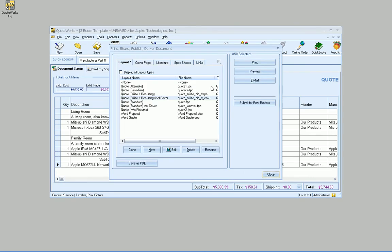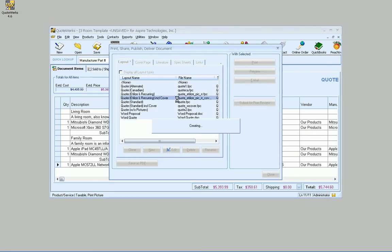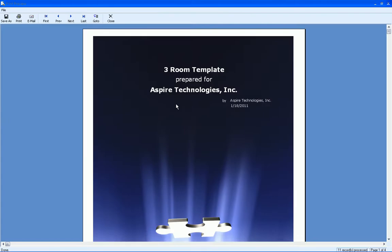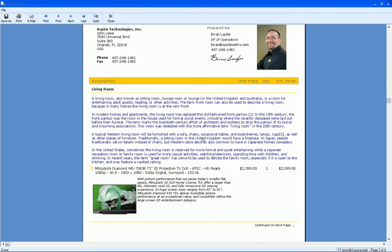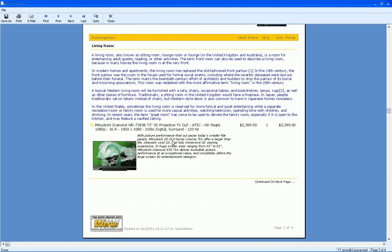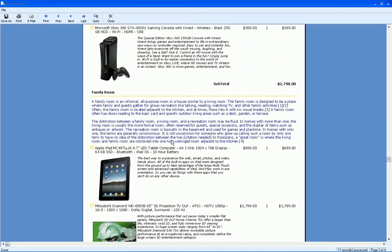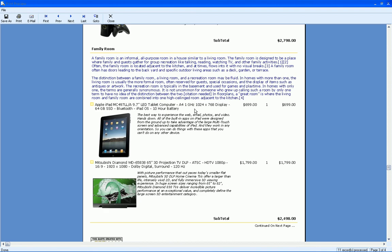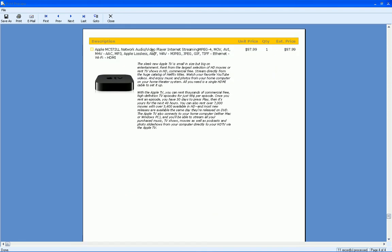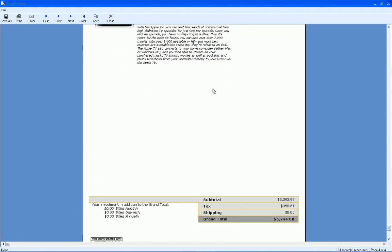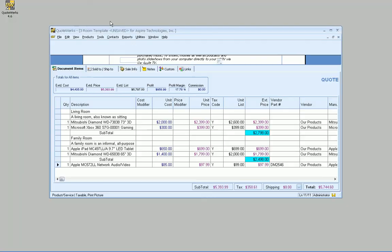So if we go to Print and Preview, we now have our living room with the subtotal of the living room. And then we've got our family room with those two items, our subtotal, and then that last item that I added as well with the grand total at the bottom.